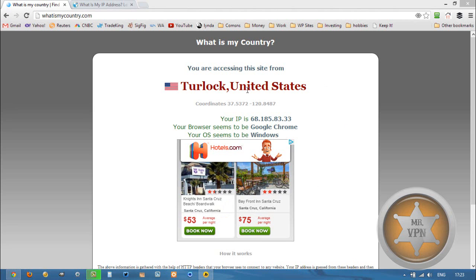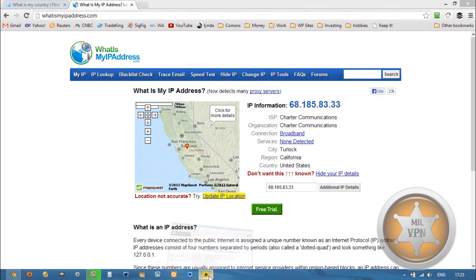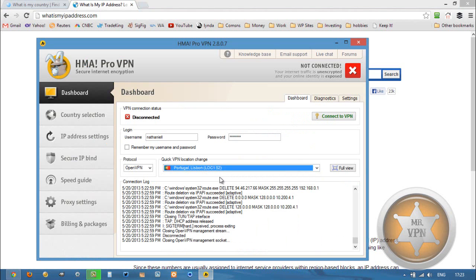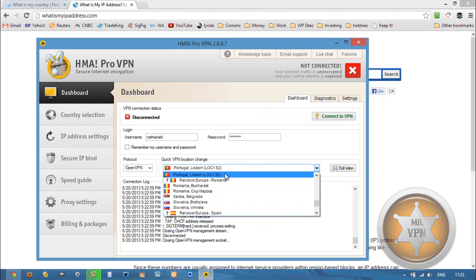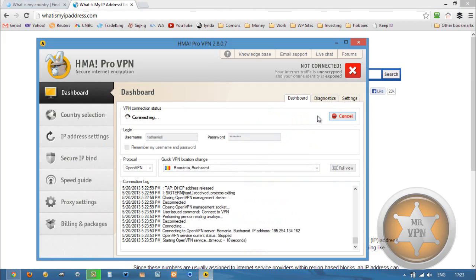First, we're going to take a look at our original IP, which is California in the United States. Then we're going to log into our software, select Romania from the drop-down menu, and connect to the VPN.